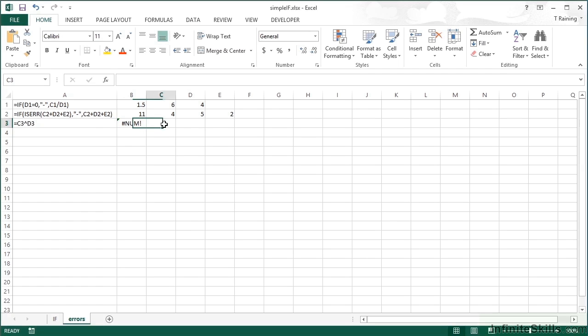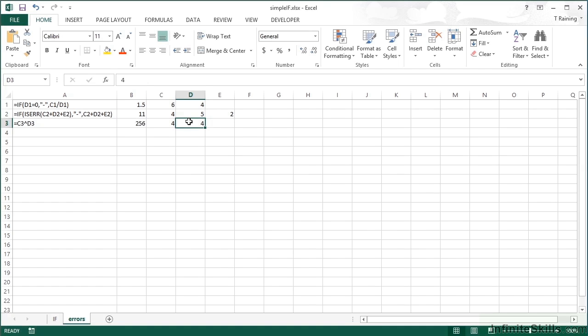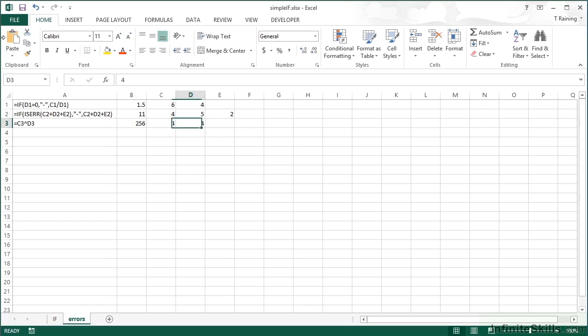The last one here, hash NUM, is being caused by the fact that we are trying to do this cell to the power of this one, and you cannot do that with empty cells. If I were to put some numbers in, four and four, you see we get the result. That's four to the power of four.